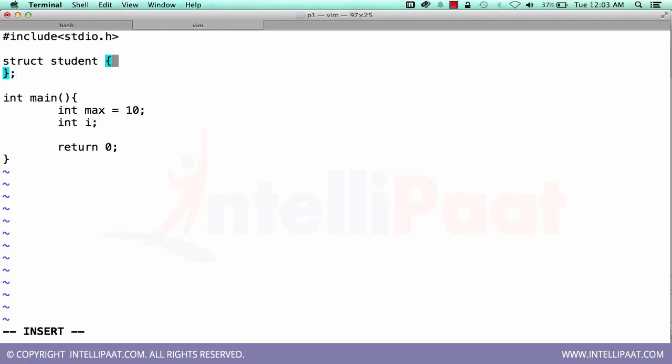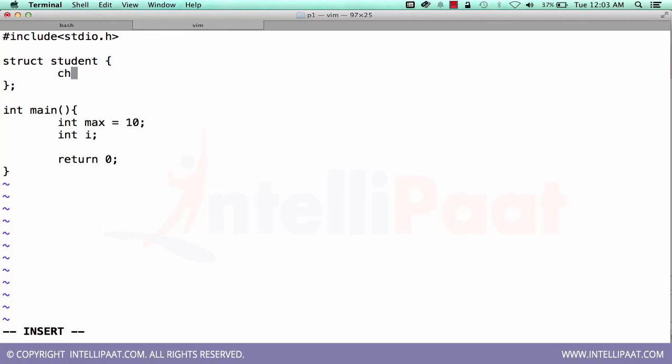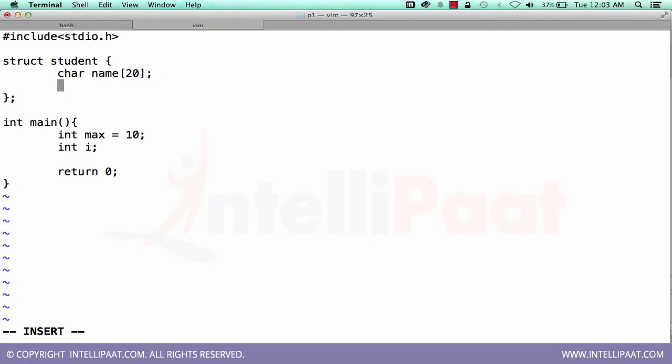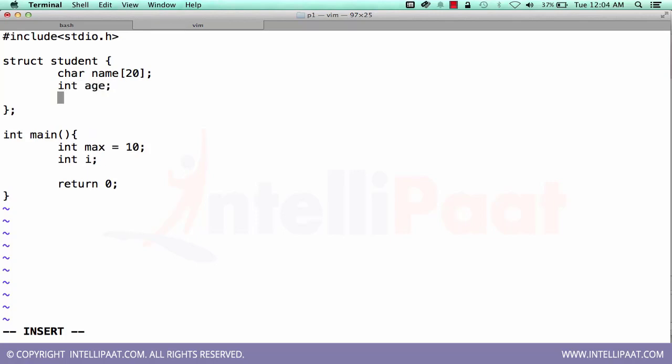So how the structure will be, let's define it. Struct student, okay. So name, let's say it has 20 characters max. Then age, roll number.